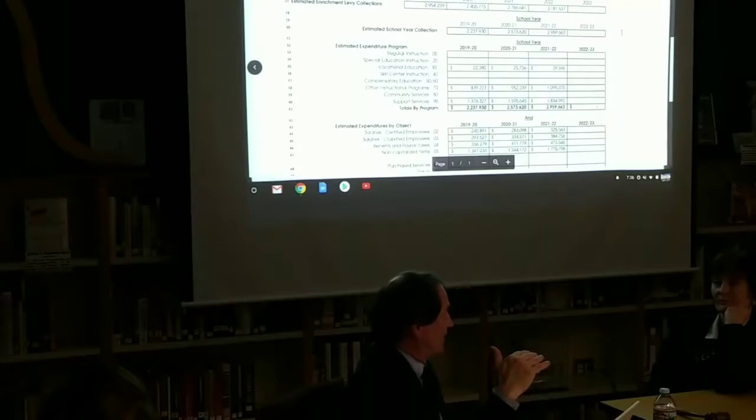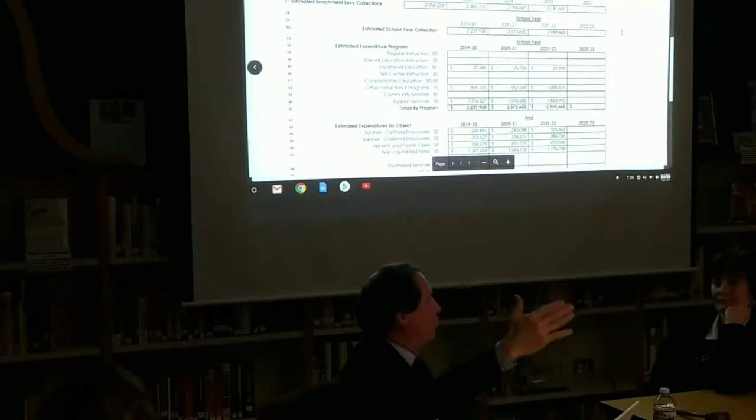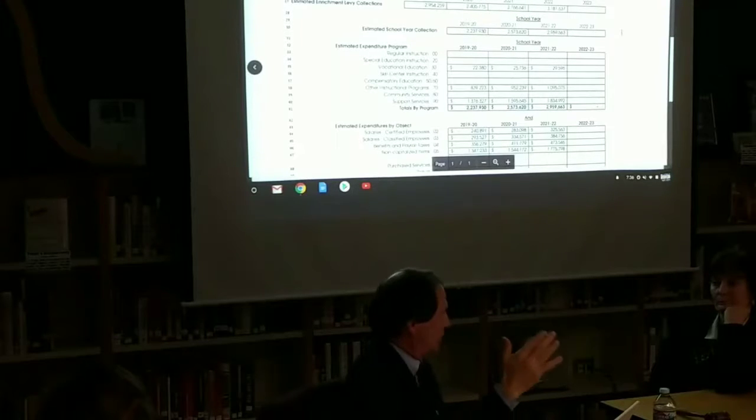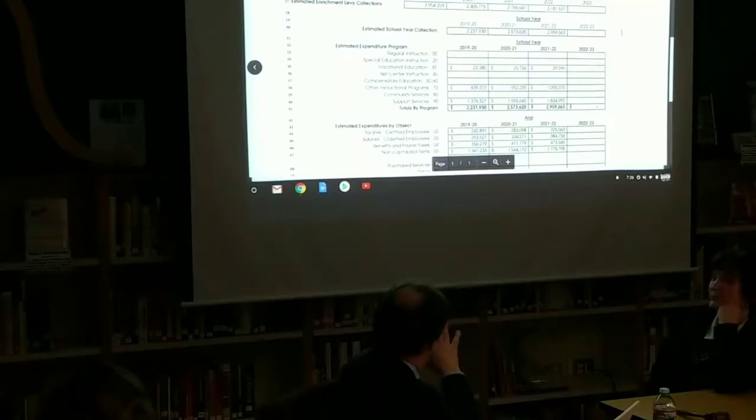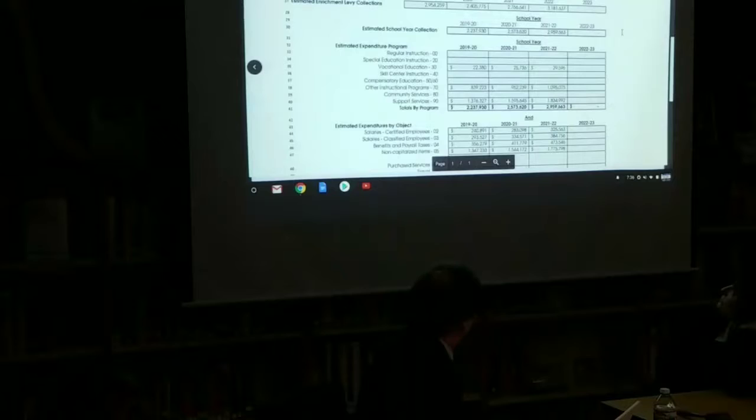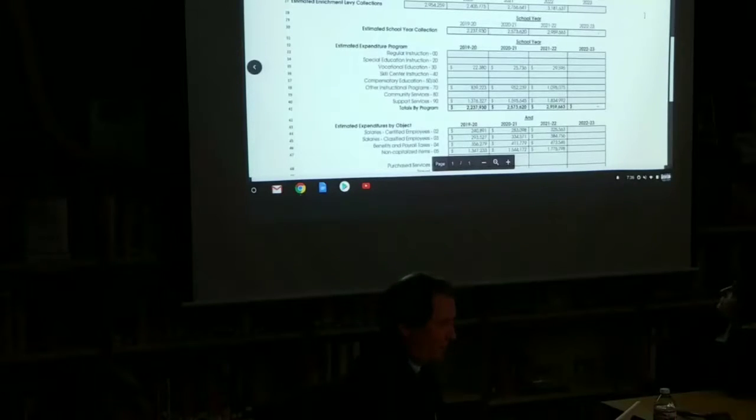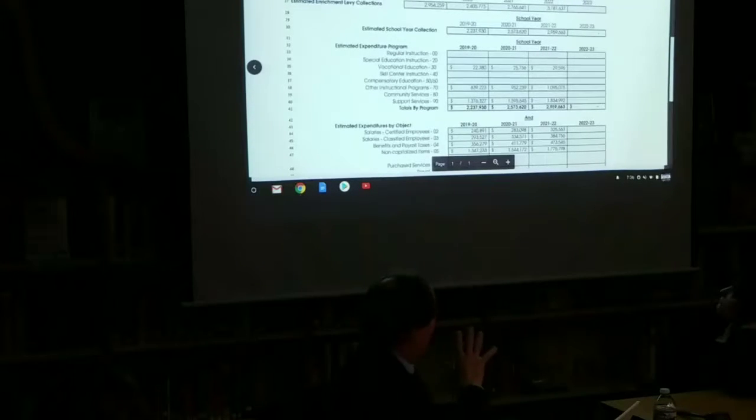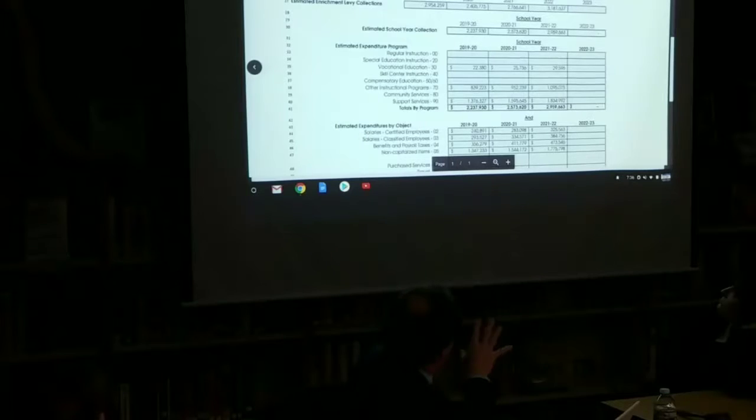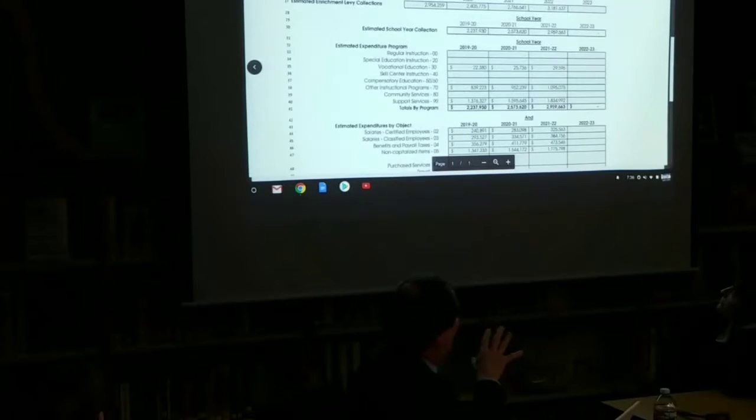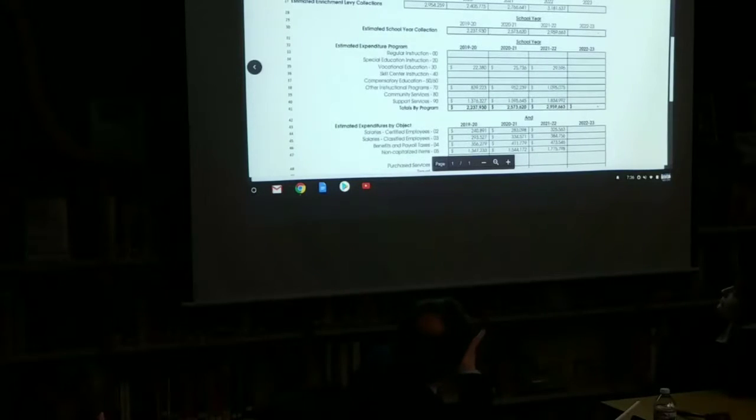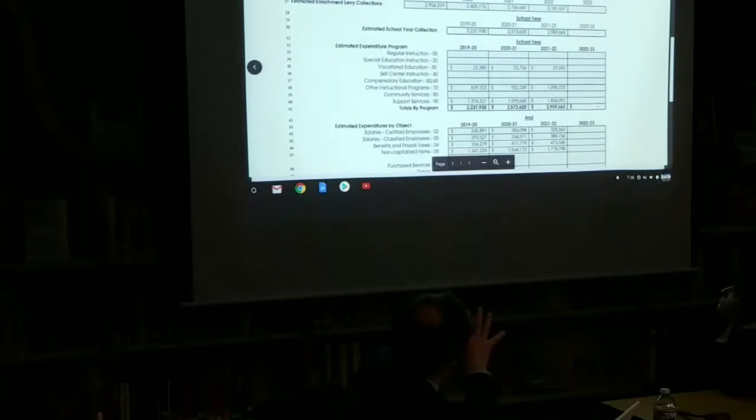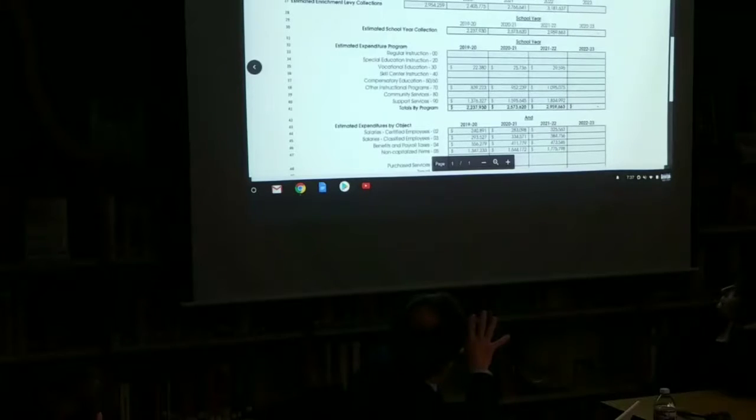So the challenge is to make sure that we ask for a dollar figure that when divided by that assessed valuation comes out to at least $1.50 per thousand because that's what the assessor's going to do. They're going to roll back, as the term they use, to $1.50 per thousand. So when you look at this, what we've done is, let me come back to this, but what I'm asking the board to approve is $2.2 million in 1920, that's the school year, $2.5 million in 2021, and $2.9 million in 2021-22.